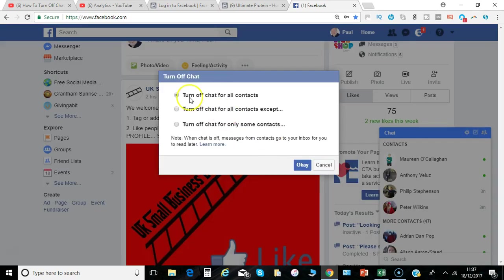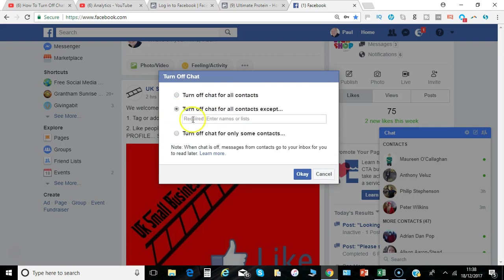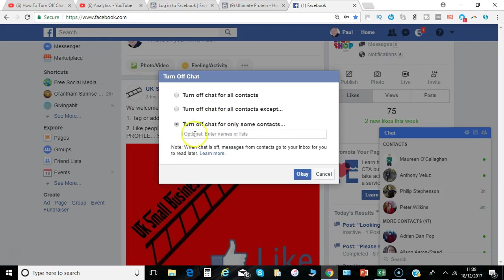Now you can say turn off for all contacts, turn off for all except and then put in the name of the person or people that you still want to be able to talk to, or just select the ones you're not happy about talking to but leave it on for everyone else.